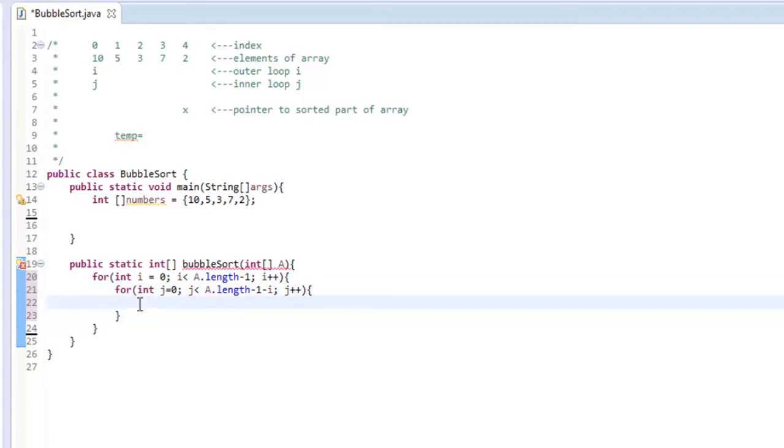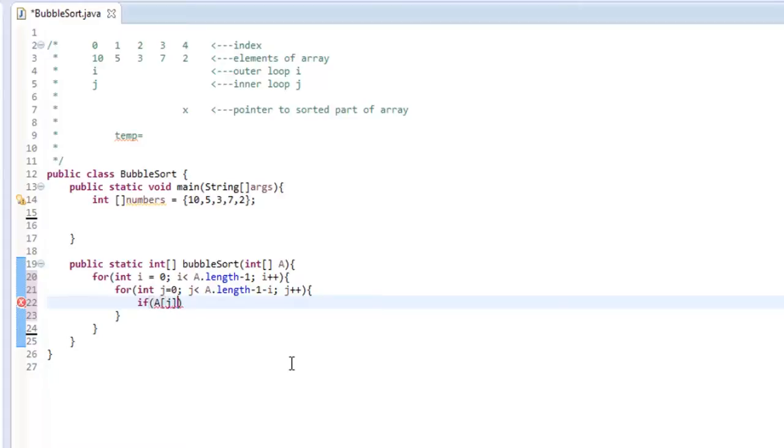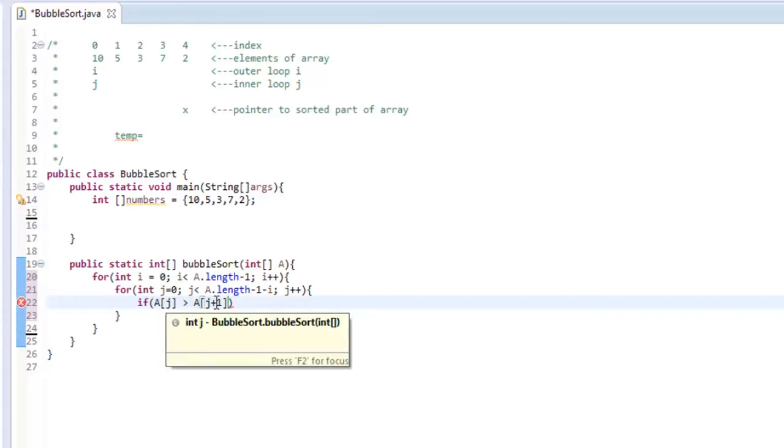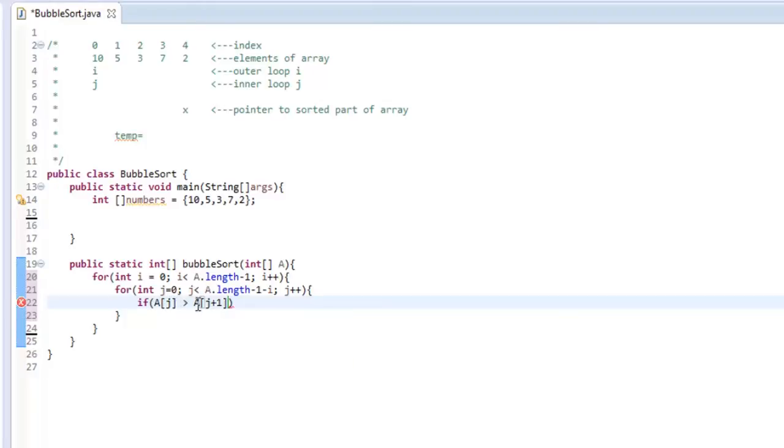And inside of this inner loop, we are going to have to make a comparison. So we're going to say if A index j, if that is greater than A with the index of j plus one. So it's going to look at A of j, whatever index that is, if the first iteration is going to be zero, and then it's going to look at A index one. And if that's greater than this, we need to swap those two numbers.